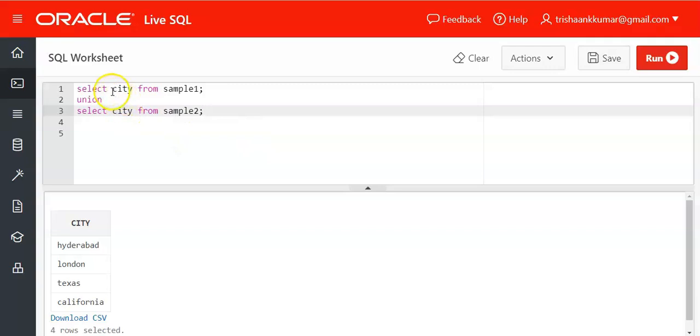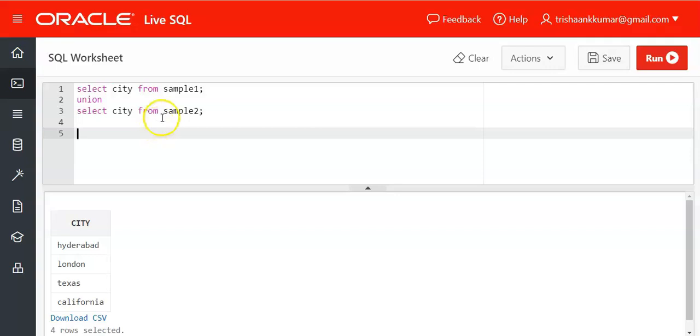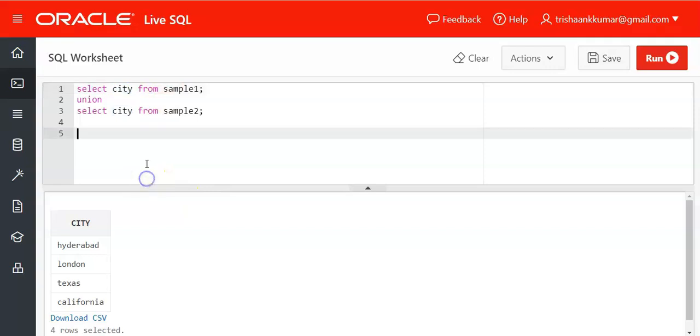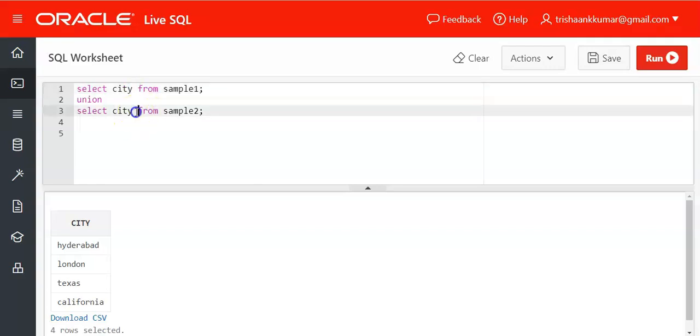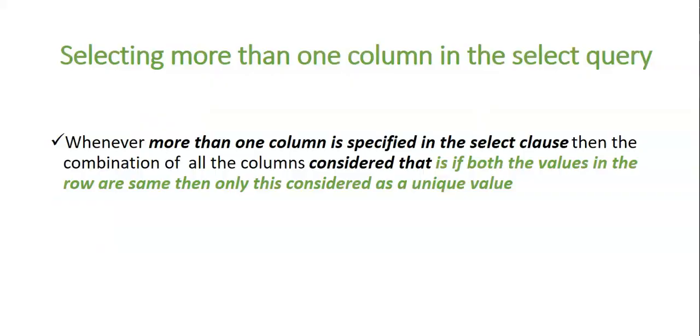See the data types of both the columns must be same. The data types of both the columns is character here. So we cannot take different data types in both the select queries. And also we should have same number of columns in both the select queries. So in the first select query if I am having two columns, then in the next select query I cannot have one column.